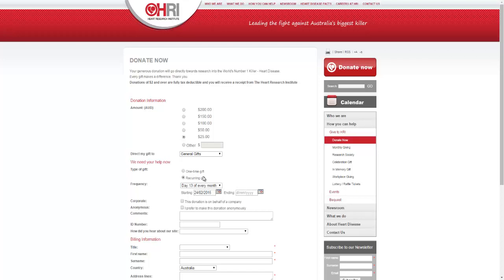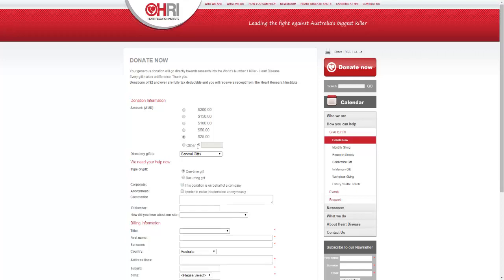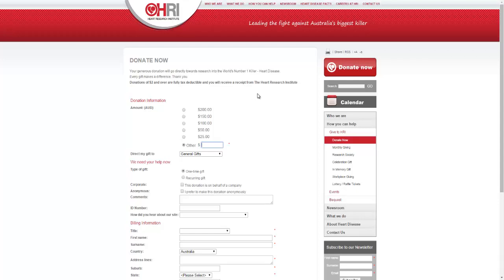I will leave the link in the description. Again, you can just make a one-time gift as well. You can put any other amount in there - it doesn't have to be those if you can't donate that much. Even something like $1, $2, $5, whatever. And it says here donations of $2 and over are fully tax deductible. If you were wondering about that, you'll get a receipt as well from the Heart Research Institute.